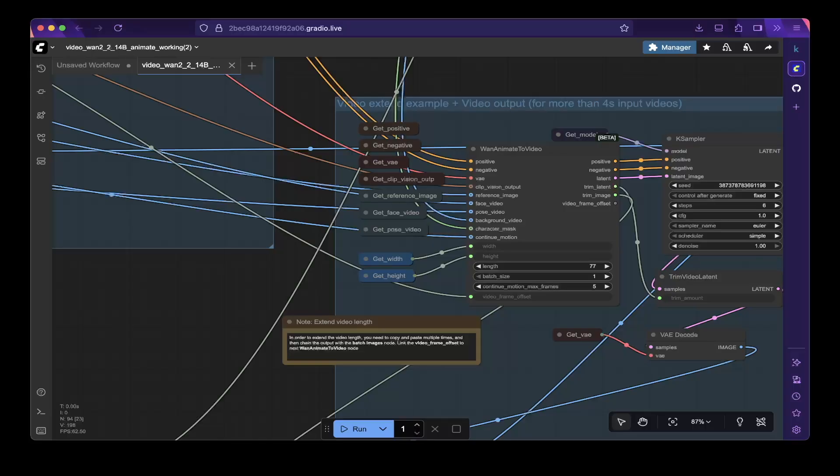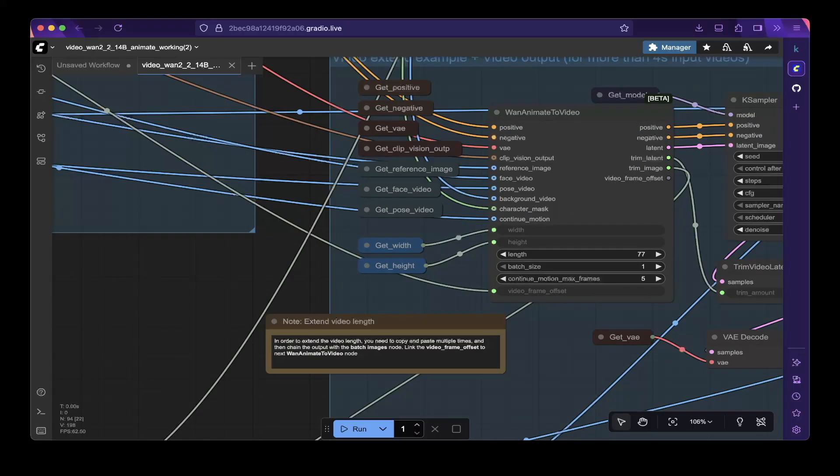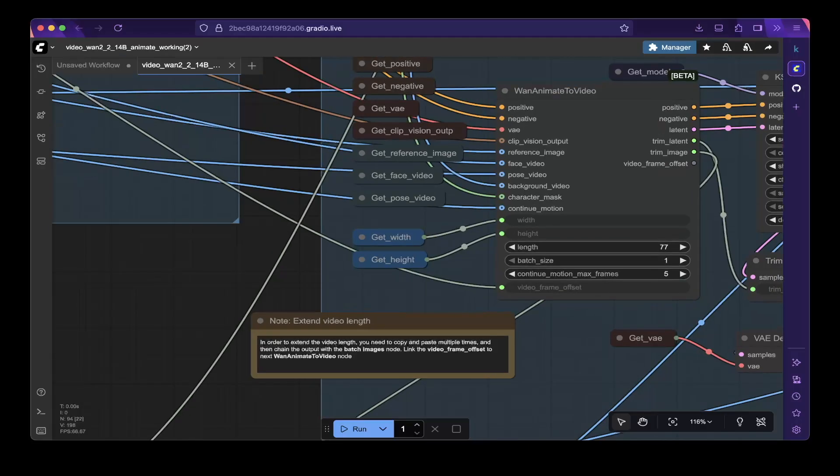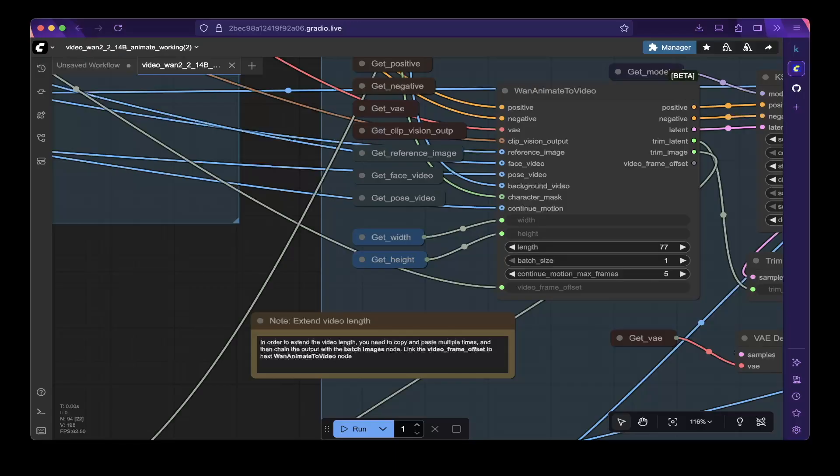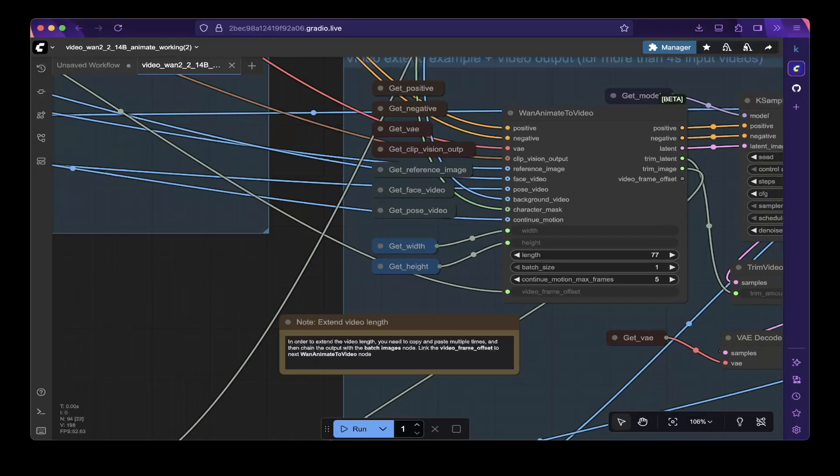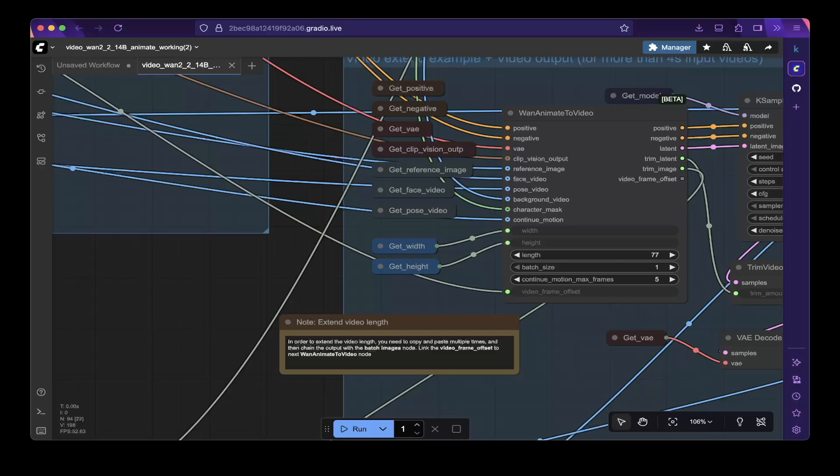Hopefully that makes sense. There's also an explanation here about extending video length. It explains how to repeat this part of the workflow, so if you want to create 12-second videos, 24-second videos, 1-minute videos, and so on and so forth.